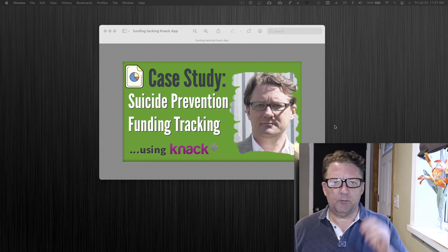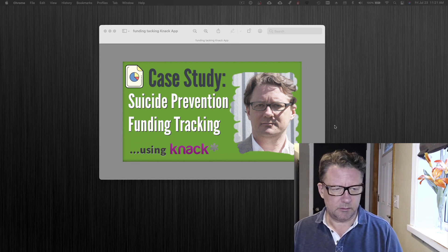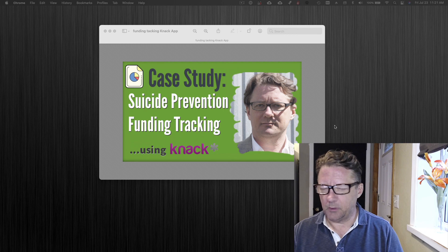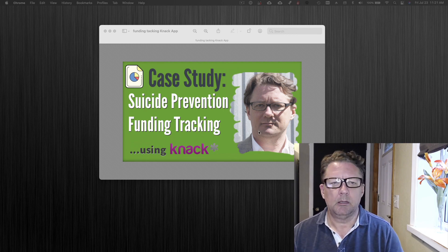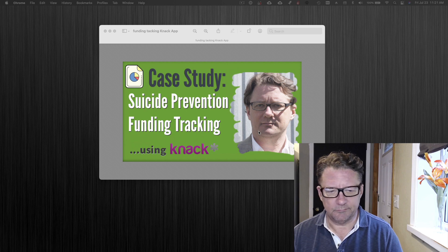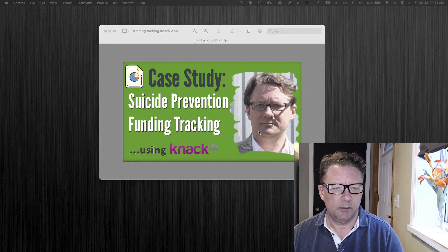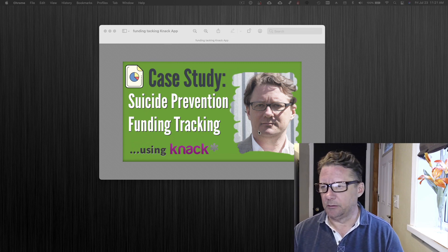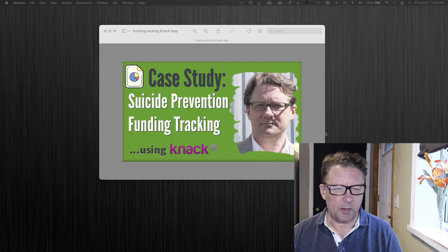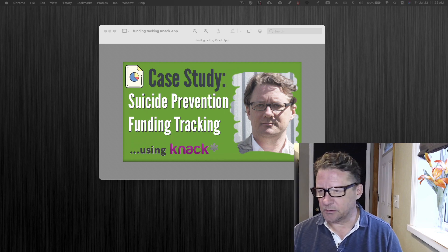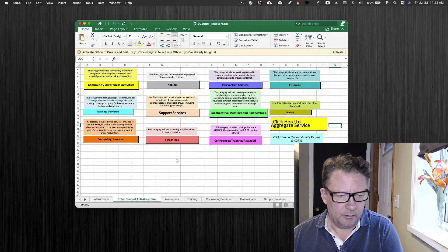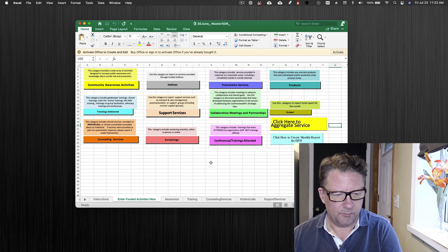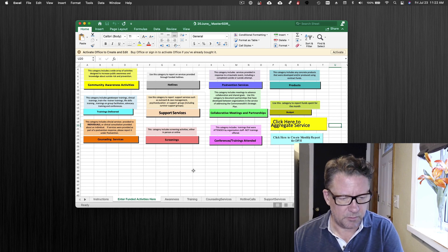Okay folks, I'm back and going to jump on this case study. Again, it's a state government that provides funding to a few dozen agencies throughout the state that do various services for suicide prevention and they need to track those activities on a monthly basis.